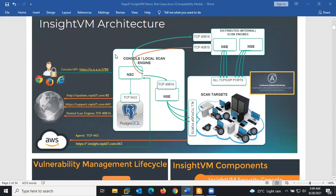This architecture depicts having the security console and the local scan engine within the same location or server. You can see the InsightVM Security Console (NSC) and the InsightVM Security Engine. There is communication between the console and the engine on port 4814 outbound from the console to the engine, and inbound from the scan engine to the console on port 4815.